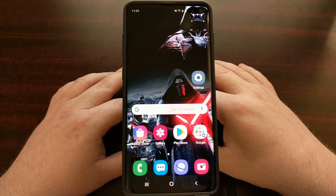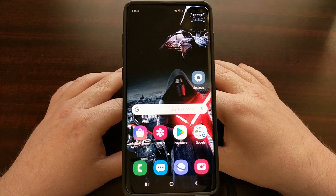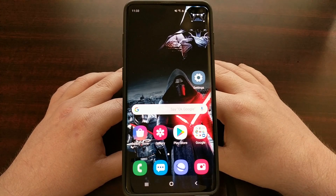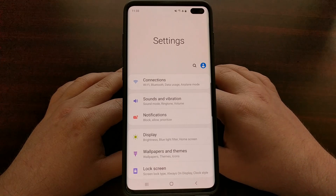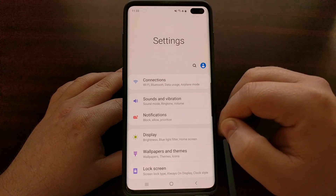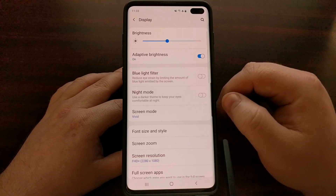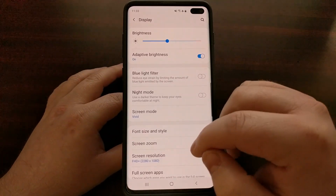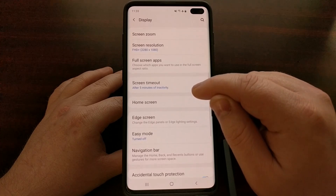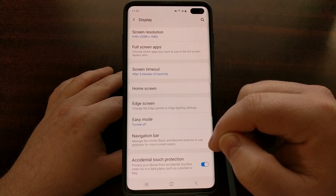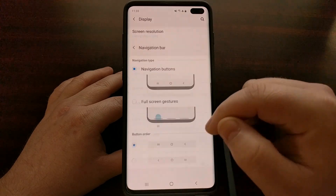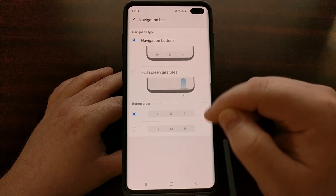To enable this feature on the Samsung Galaxy S10, S10 Plus, and S10e, we first need to go into the Settings application, then tap on the Display option. While we are here, we just want to scroll down a little bit until you get to the section with the Navigation Bar option.